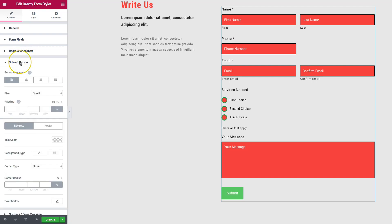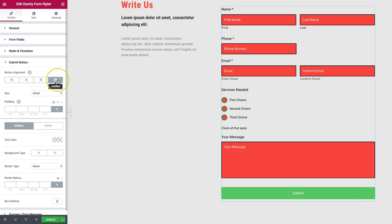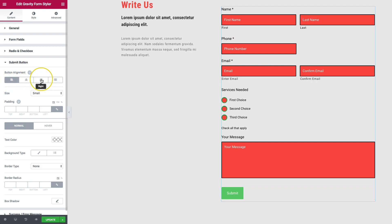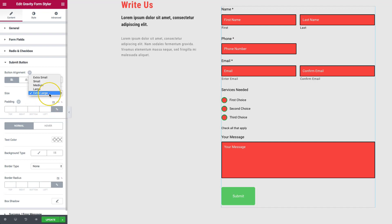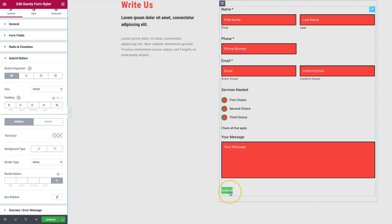Let's style the submit button. We have alignment options: left, center, right, and fully justified — justified stretches the button across the full width of the form. There are also pre-built size options from extra small to extra large. For padding, turning it off reduces the button size significantly. I like my buttons a bit wider, so I usually set something around 15 top and bottom with 70 left and right.